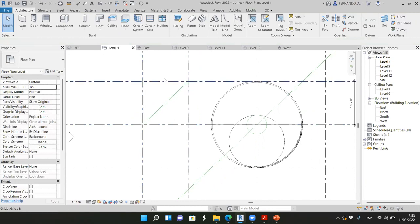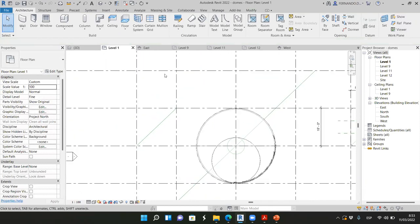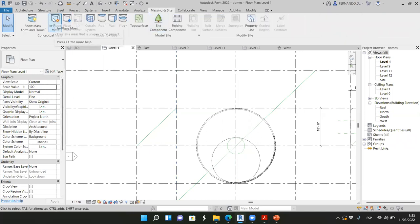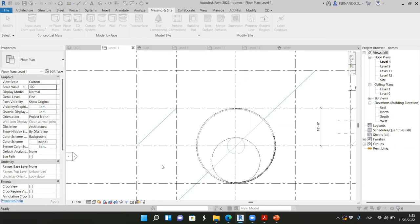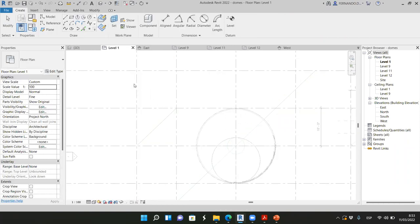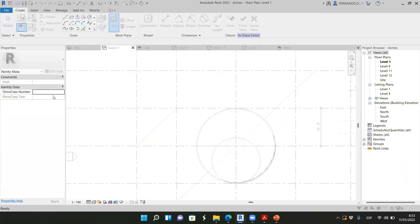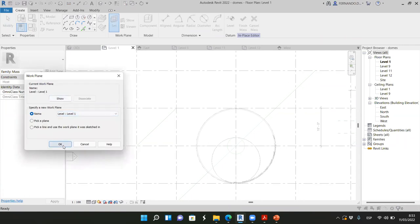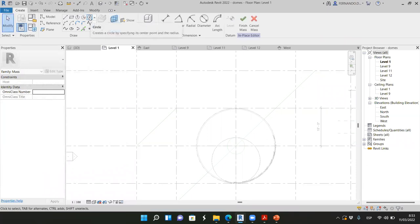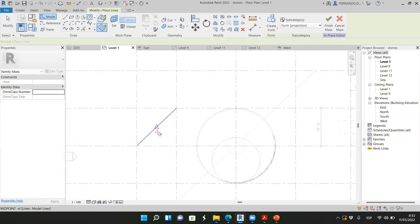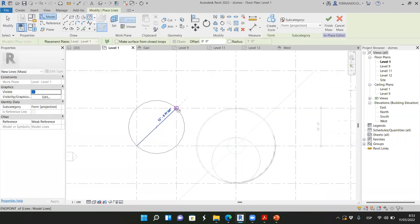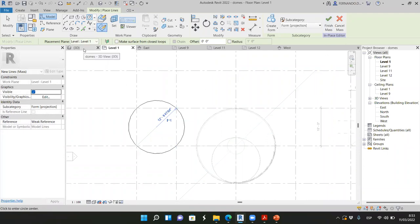To create the circle in Revit, the best way is to work with massing — Massing Inside, In-Place Mass. Set the work plane to Level 1. Create a circle with its center at the midpoint of the square and the radius at the endpoint of the diagonal. Don't finish mass yet, because we have a lot more to do with this mass.